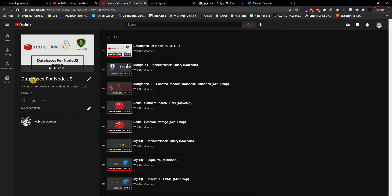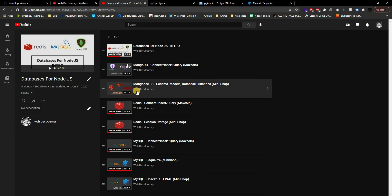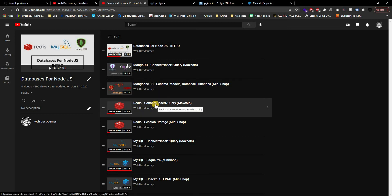I also have a mini series called 'Databases for Node.js' which tells you when and how to use a specific database for certain situations. In that series I already built a mini ecommerce site and explained when and where you'd want to use a database. All the code and explanation is in that video, so go check it out if you're interested.